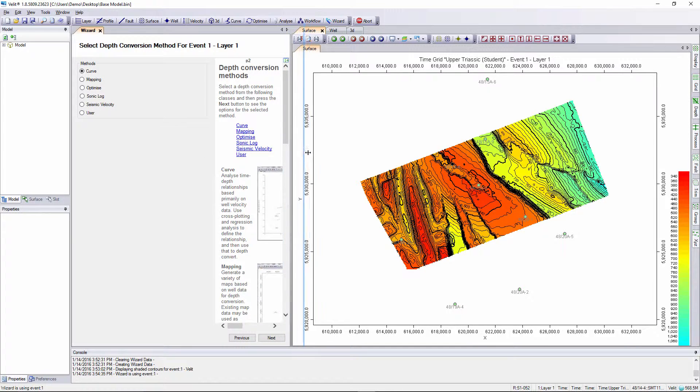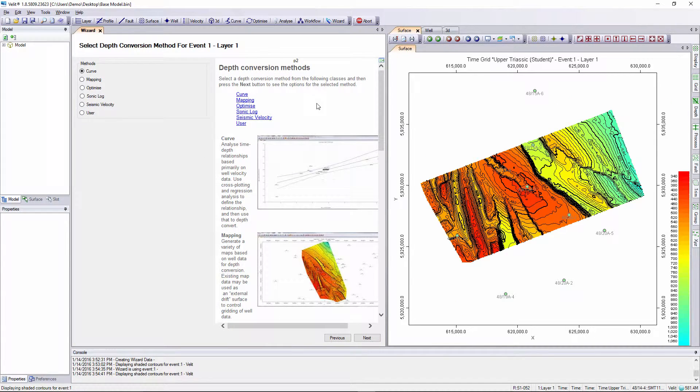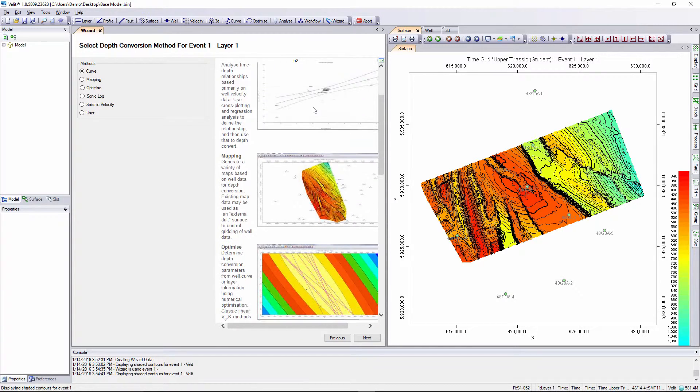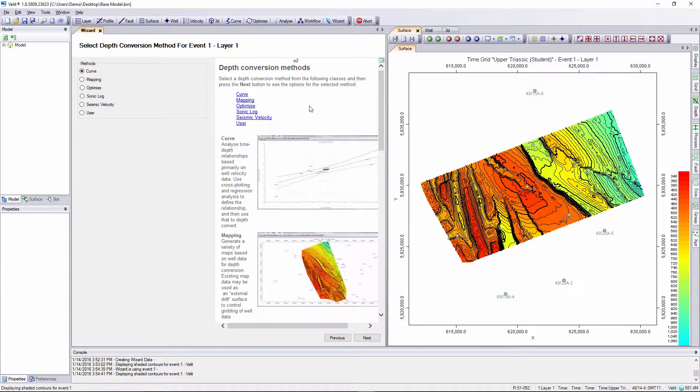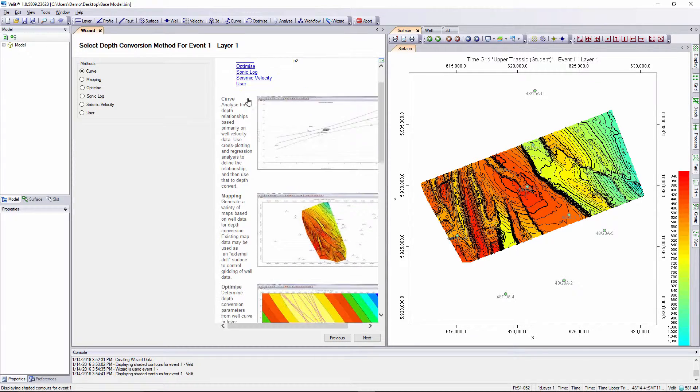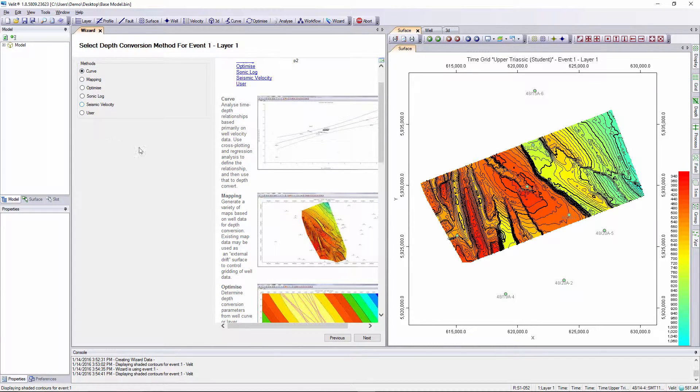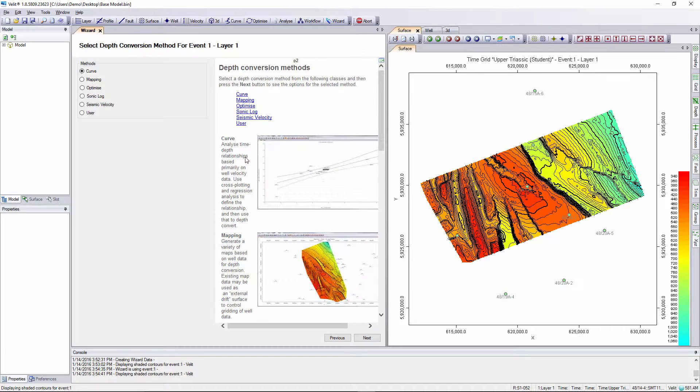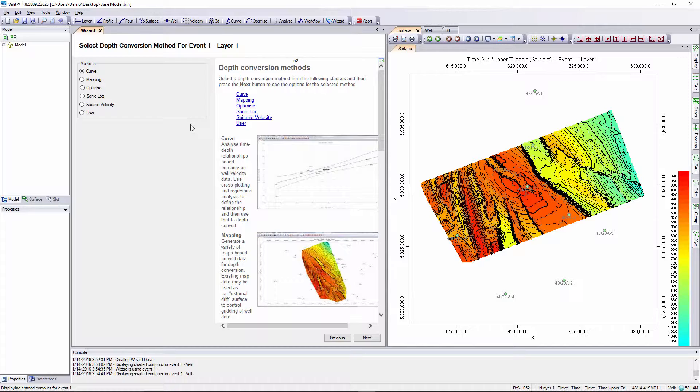I'll expand out this and can see the help screen. The help screen gives an overview of the methods available. Here we have options for curve fitting, mapping, optimization, sonic log methods, seismic velocity methods, and user methods where you plug in predefined parameters for certain types of depth conversion equations.